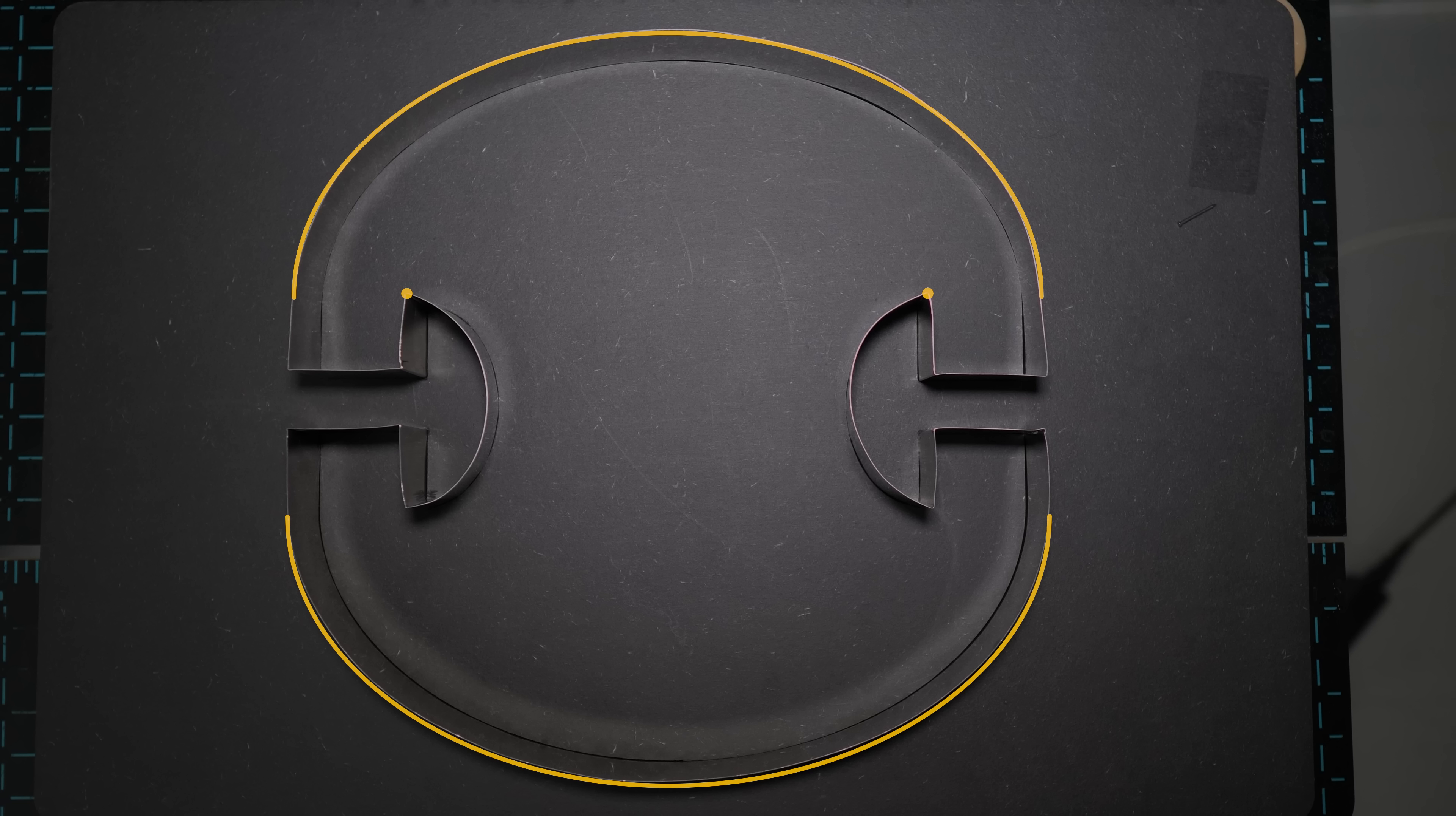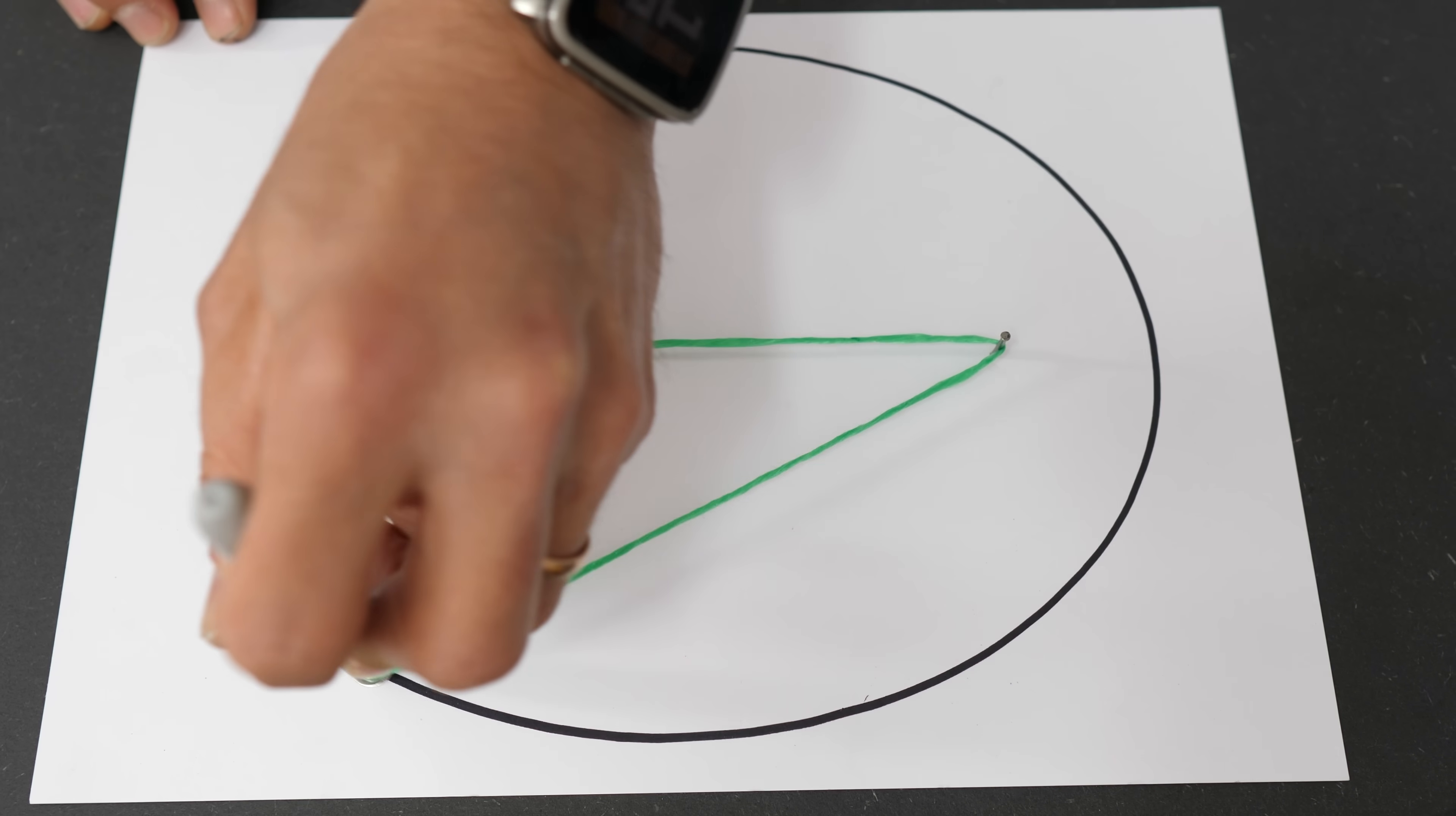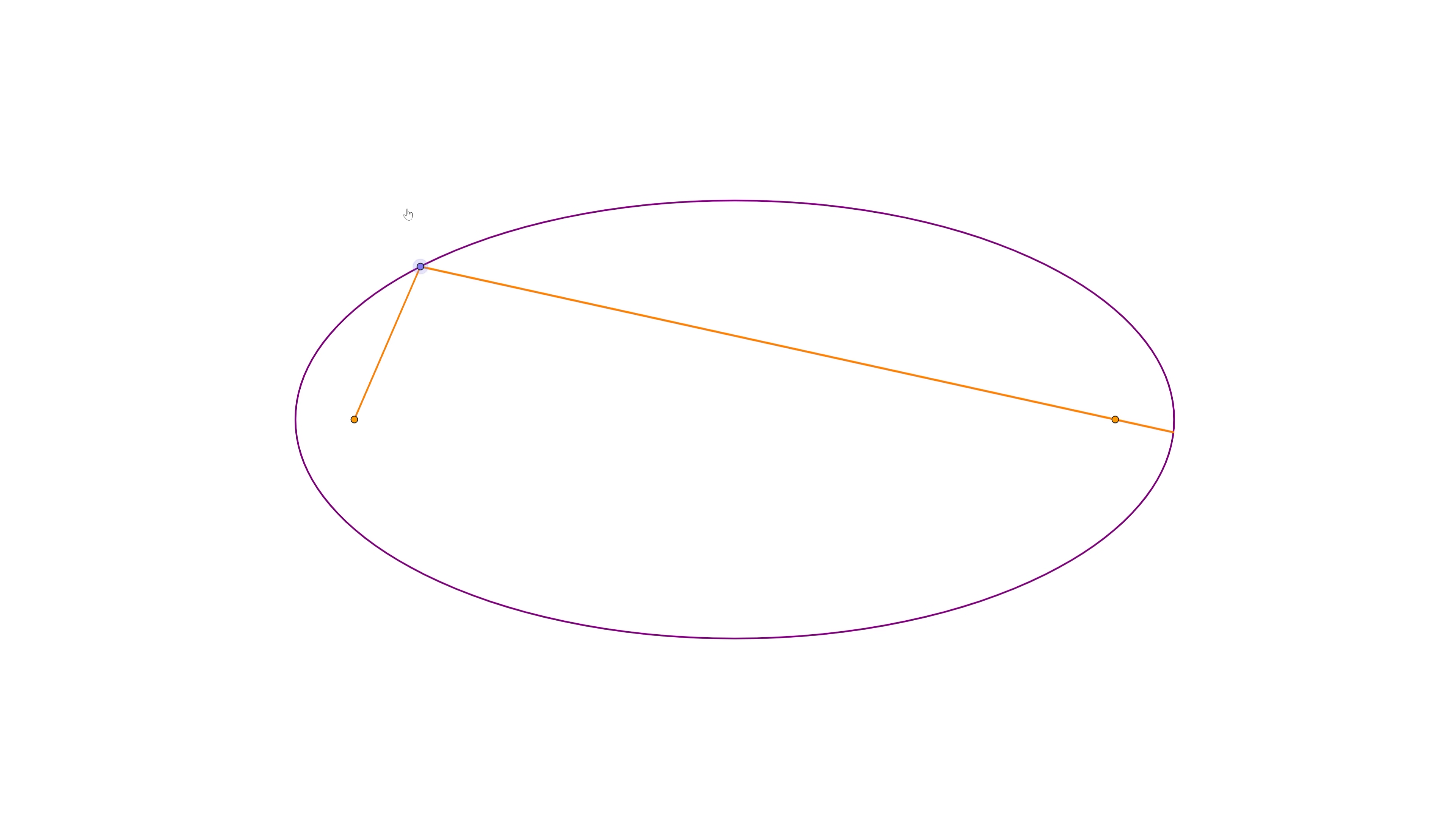You might know that an ellipse can be constructed by fixing a piece of string at the two focal points and then using a pen to pull the string taut and then drawing around the whole thing. But the important property of an ellipse for our purposes here is that a ray of light originating from one of the focal points will always be reflected onto the other focal point. It doesn't matter where on the ellipse it's reflected, it'll always end up there.